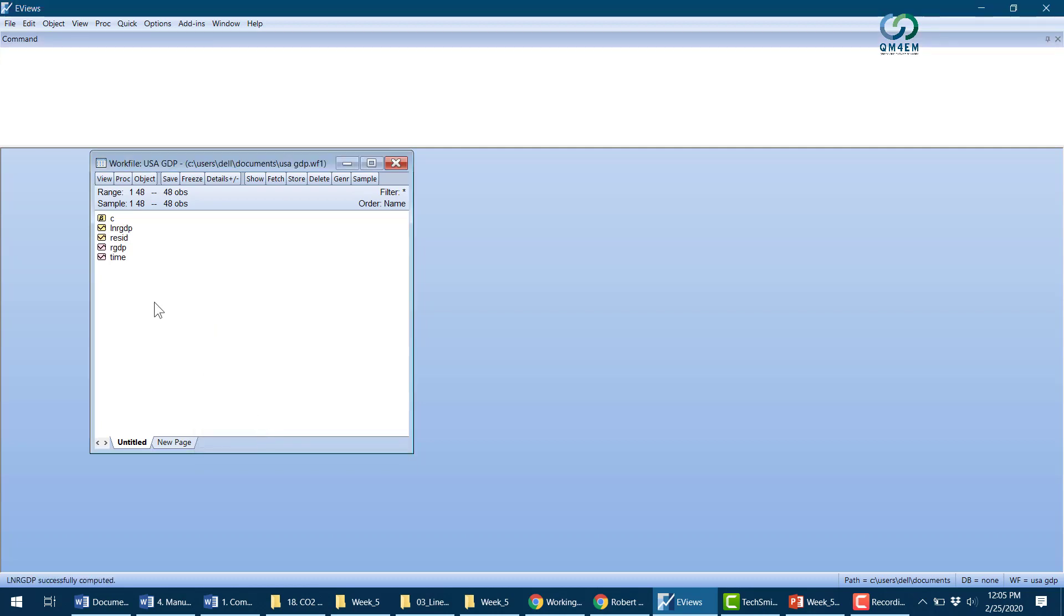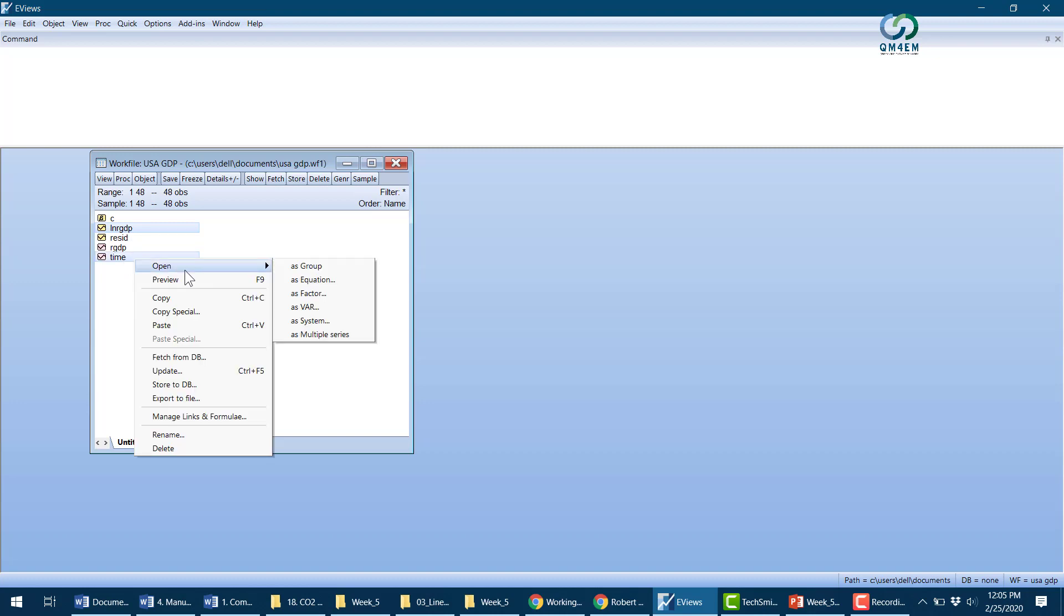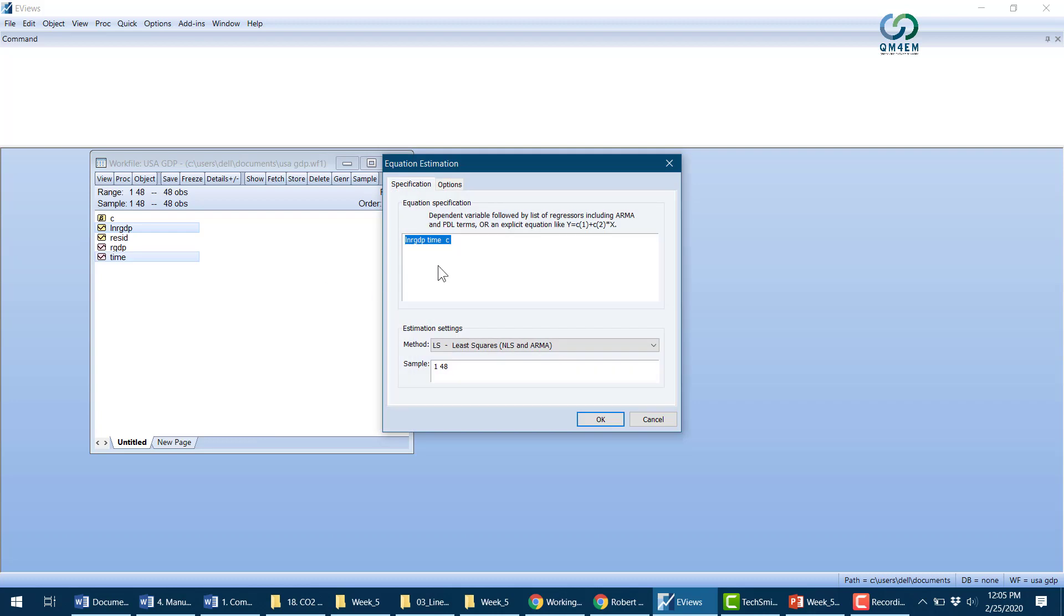Now I'll run the regression model. I'll select first the dependent variable, then time, which is the independent variable. I'll open this as an equation and click OK.